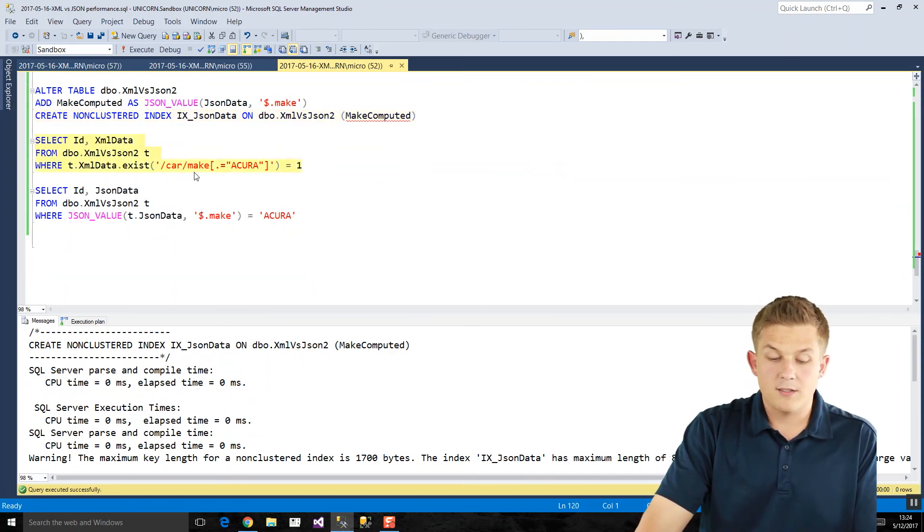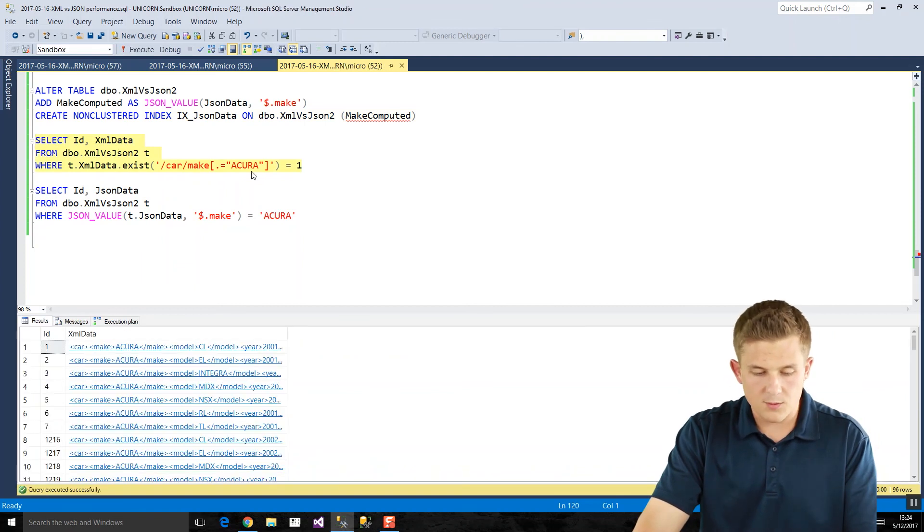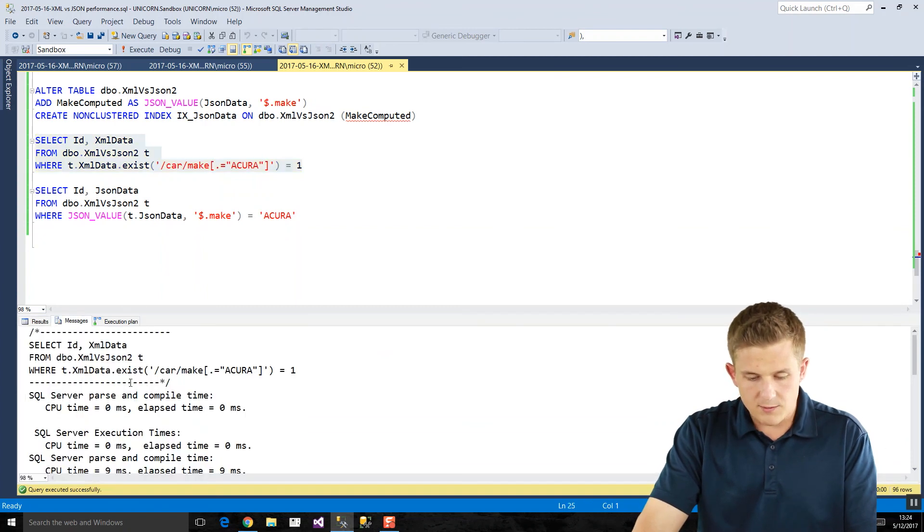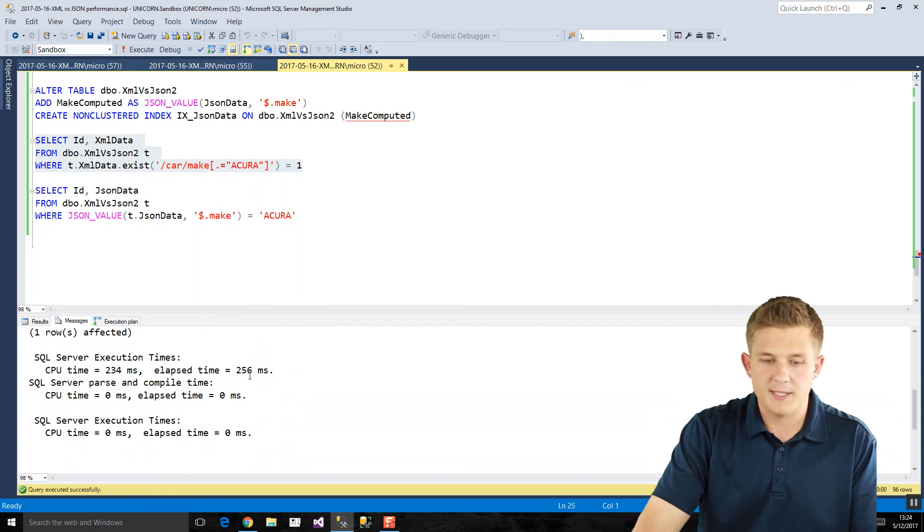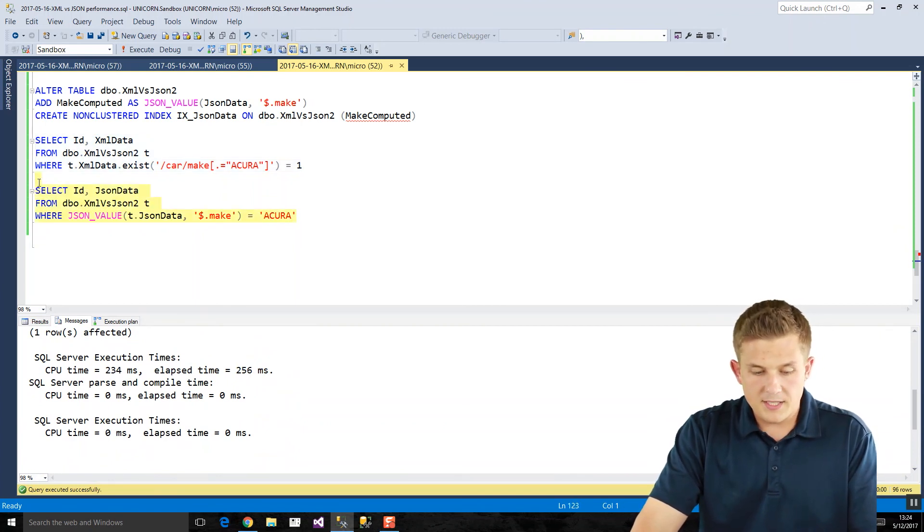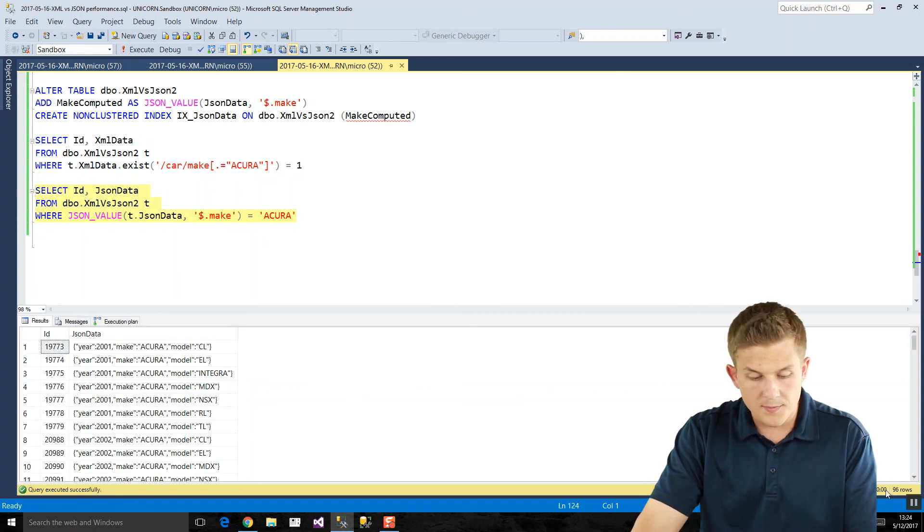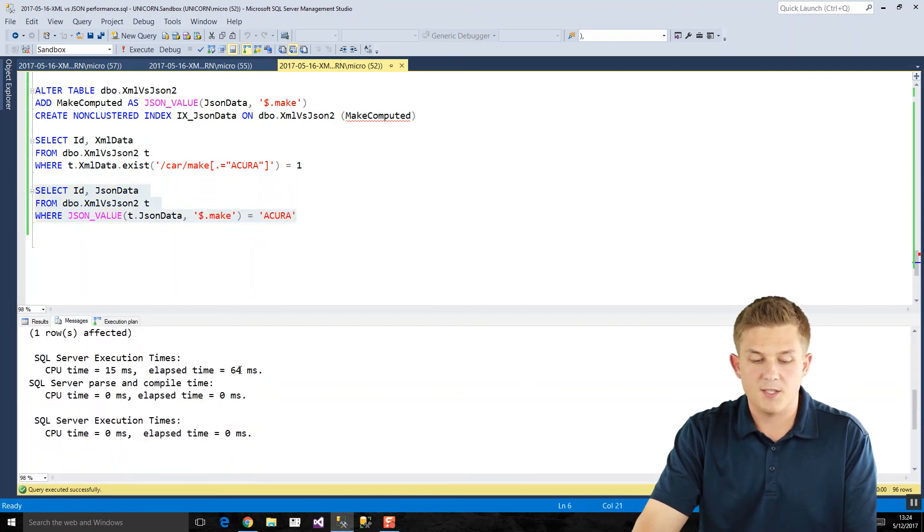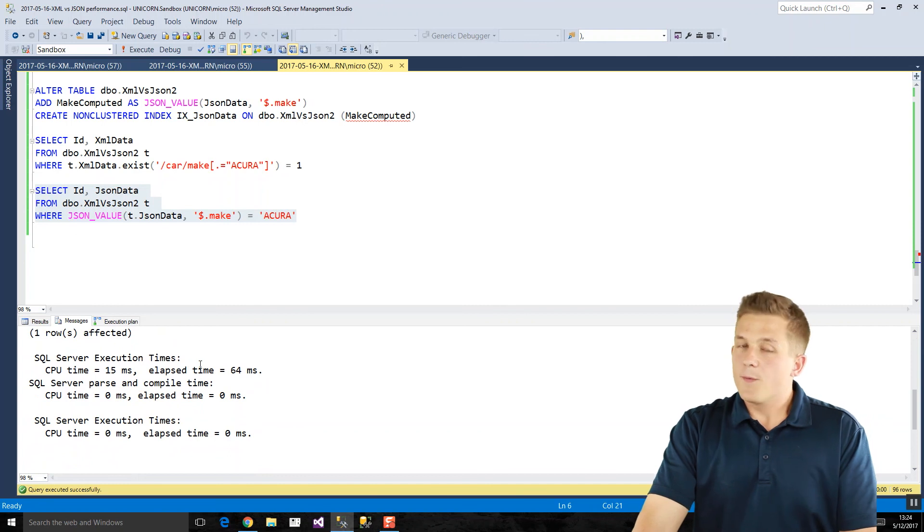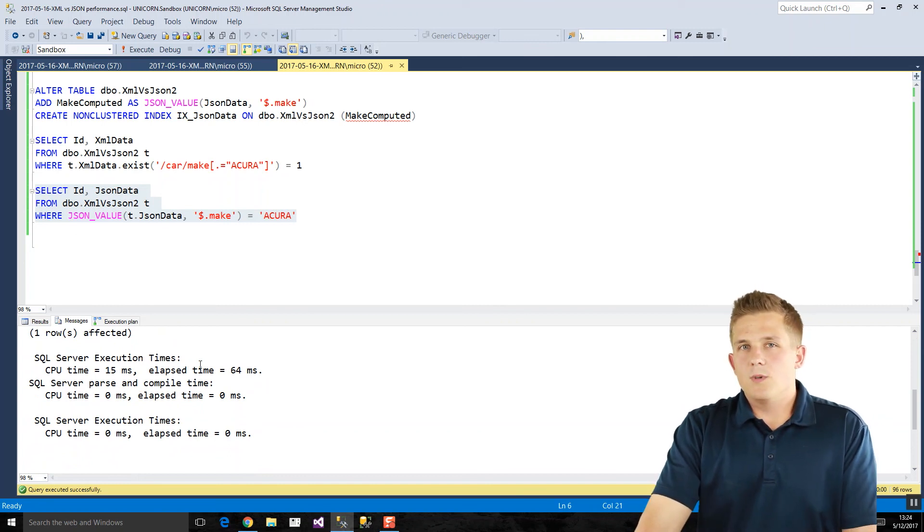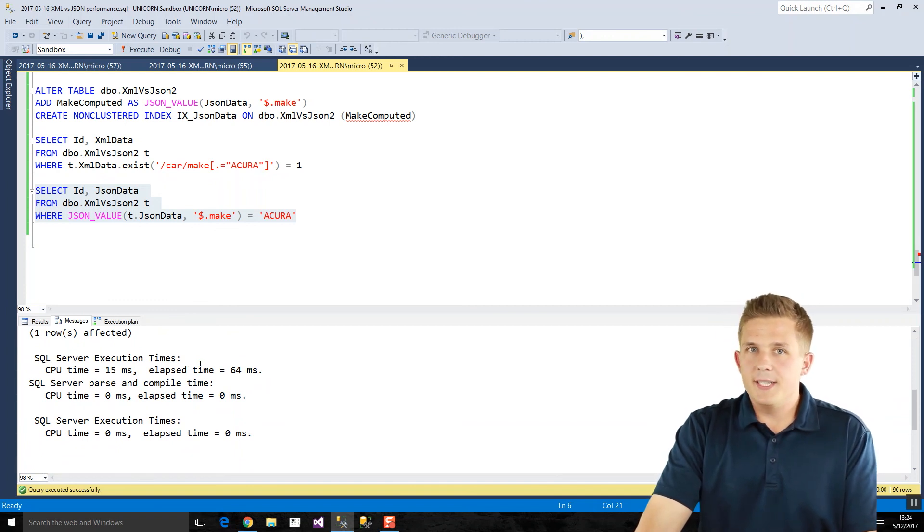And so now if we run our data, we should see if we write against our XML data, we're selecting where our car makes are equal to Acura. This will return our rows. And we got 96 rows. This query ran in a quarter of a second, 256 milliseconds. If we take that equivalent query in JSON, same result set, 96 rows, but this data ran in 64 milliseconds. So from the performance standpoint of selecting data, if you are using indexes, JSON is much faster as well at getting to the data that you need.